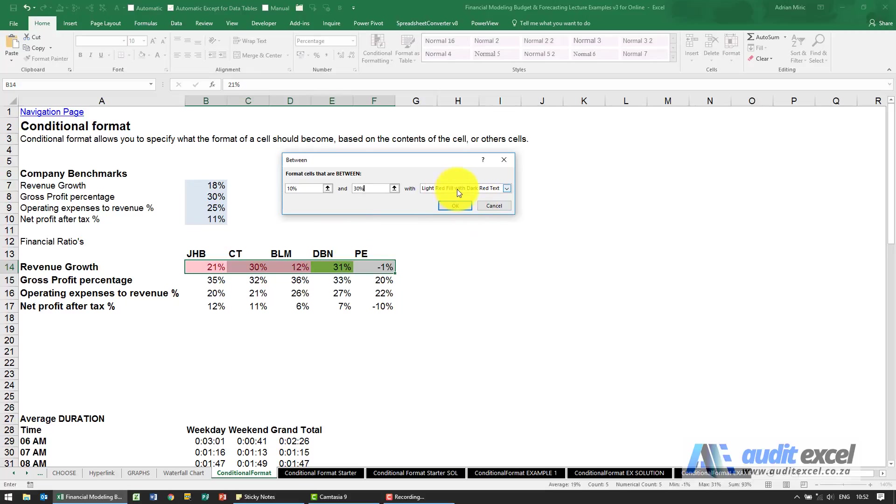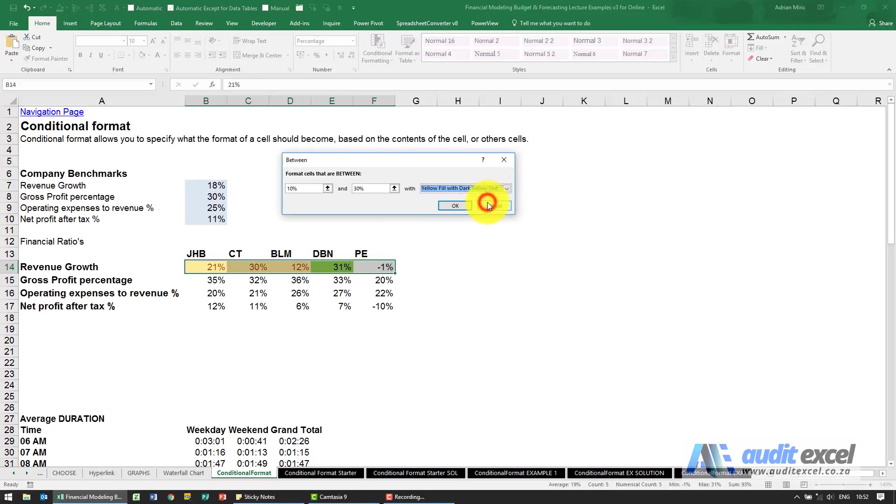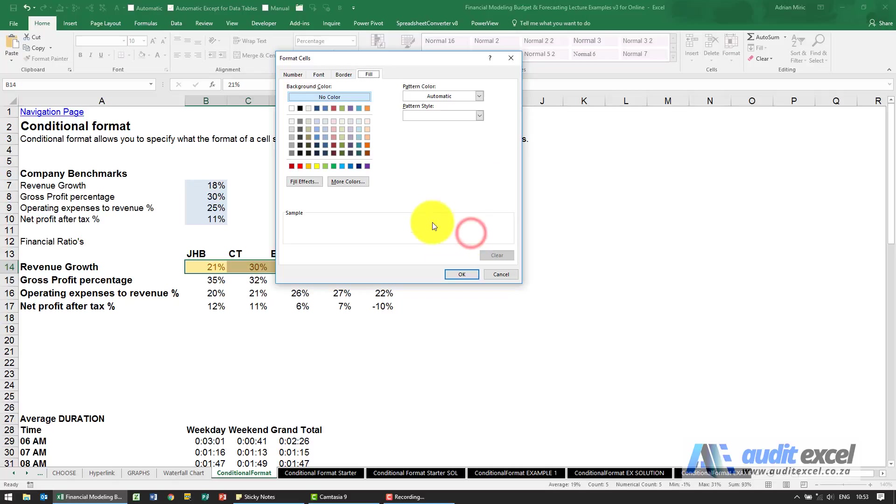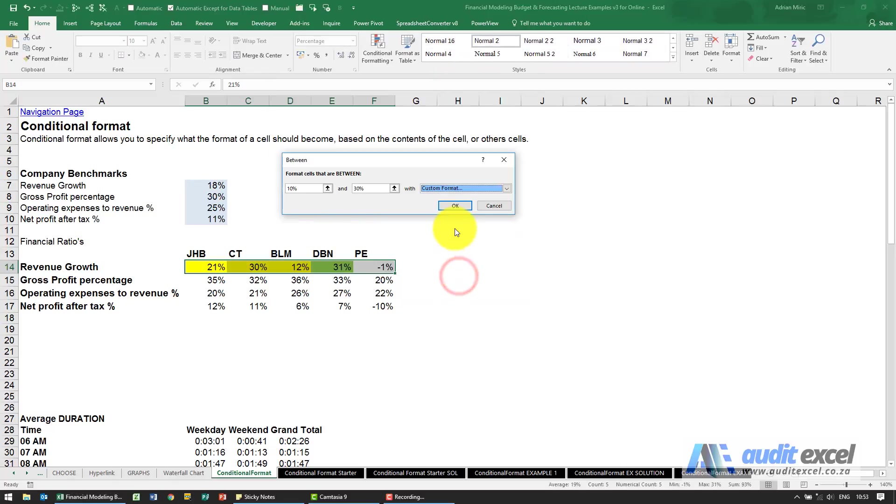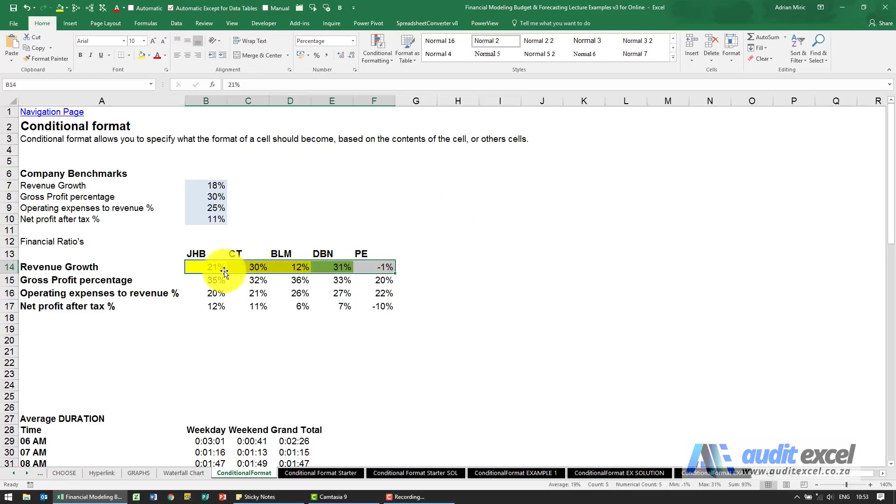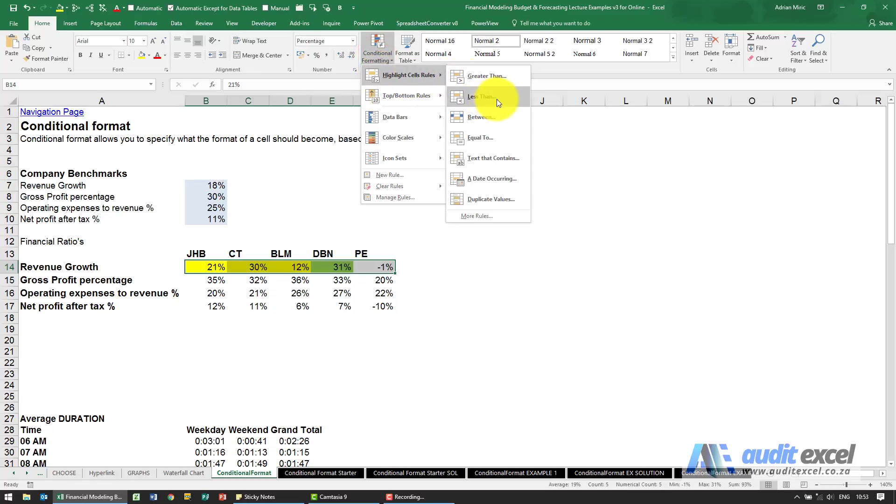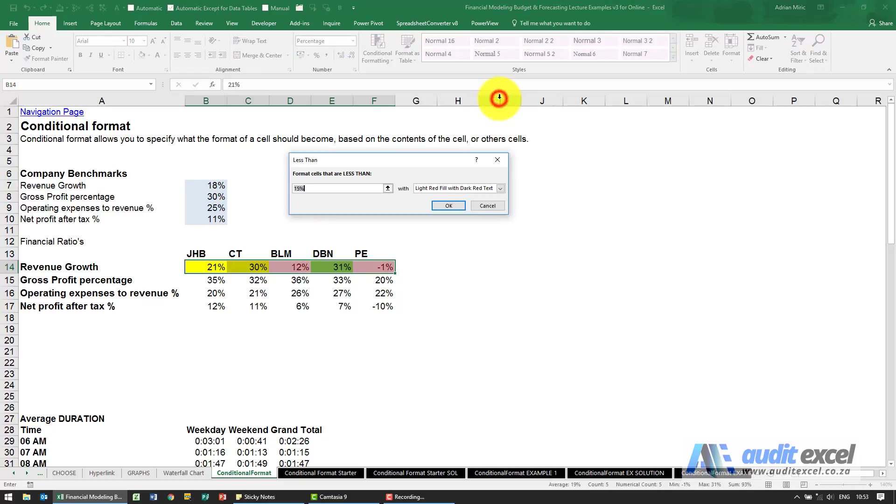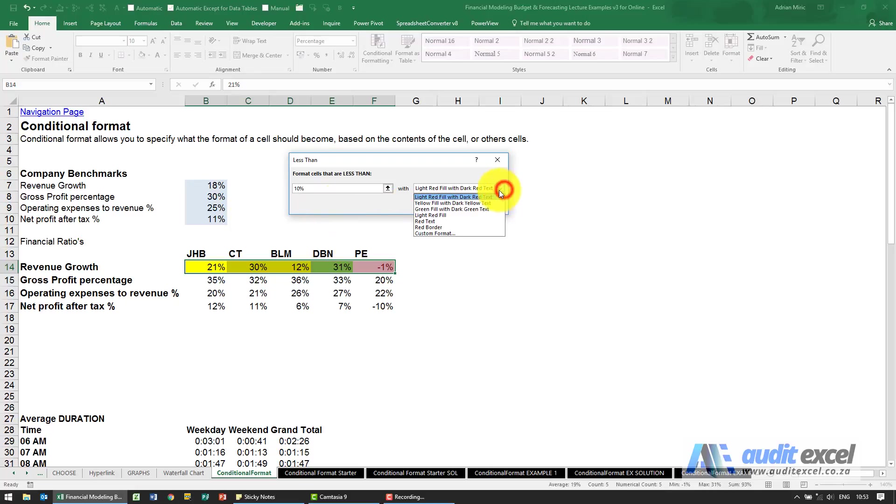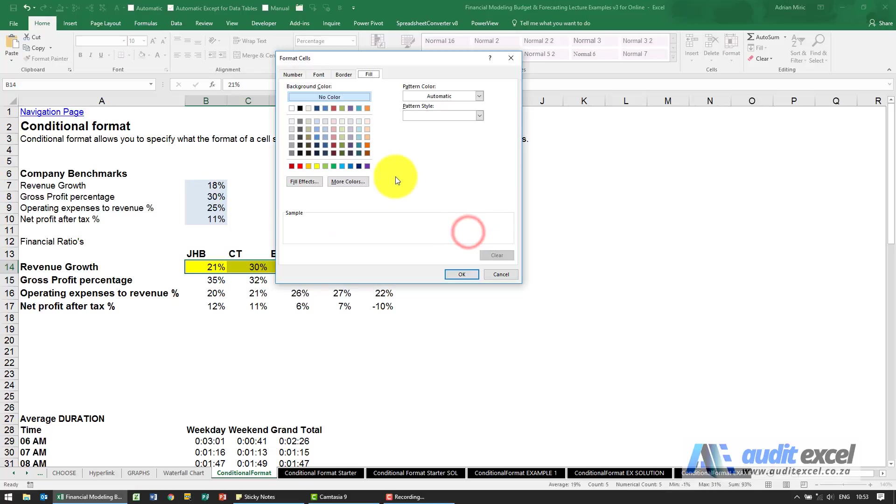I'm going to say between 10 percent and 30 percent. Again it's going to use light red fill with dark red text. I'm going to go to custom and choose that yellow there, say OK. We've now added two conditional formats on. I'm going to add a third one, highlight cell rules, less than, 10 percent and this one I'm going to make it red.